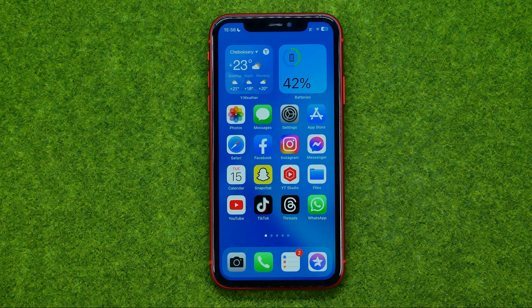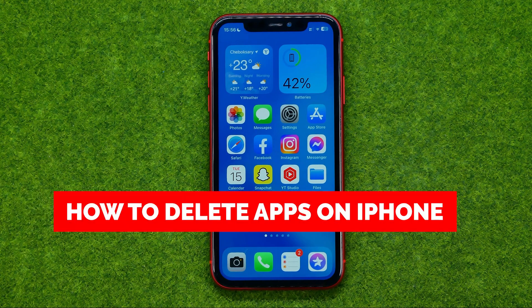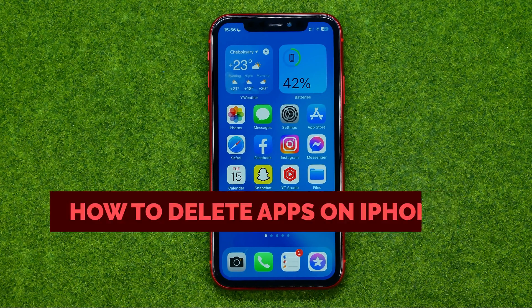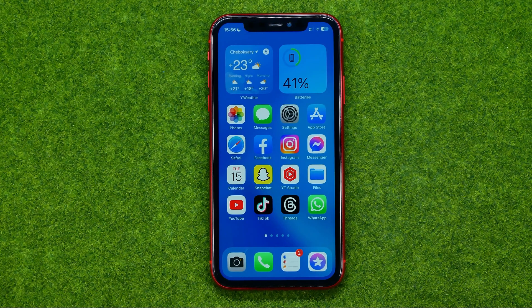In this video I'm going to show you how you can easily delete apps on an iPhone. Be sure to watch the video to the very end so you don't make any mistakes, and of course don't forget to like this video and subscribe to my channel. Thanks guys!